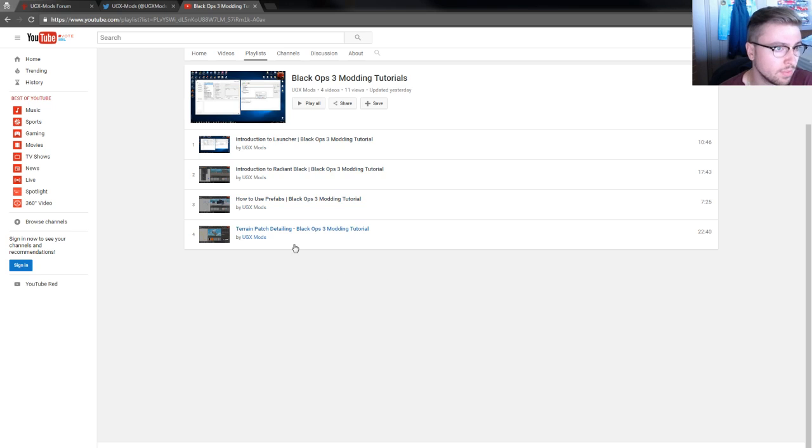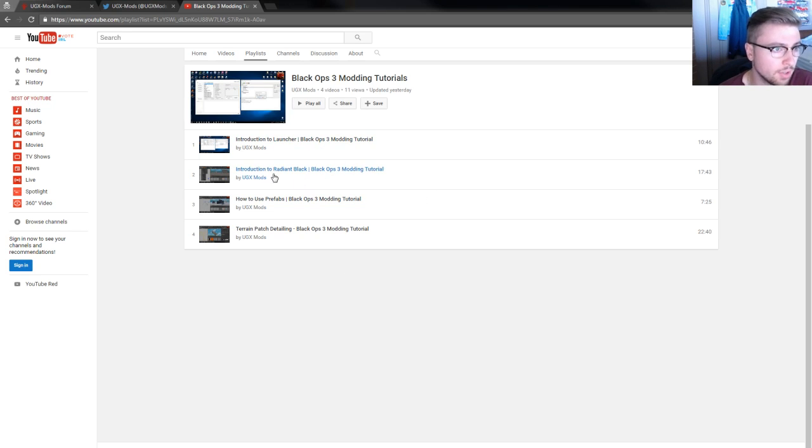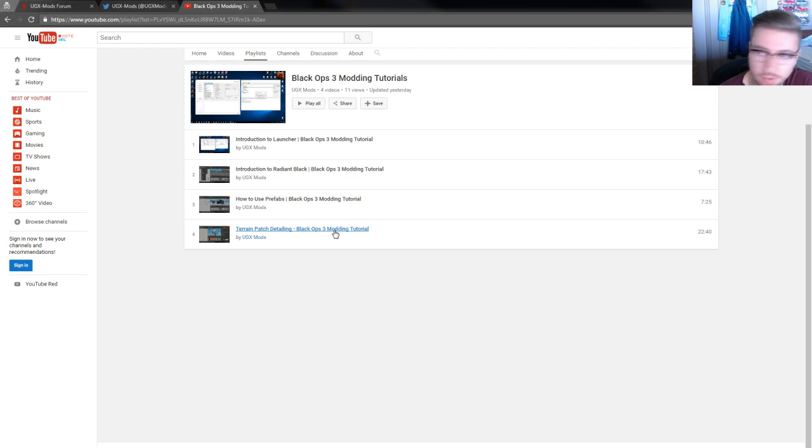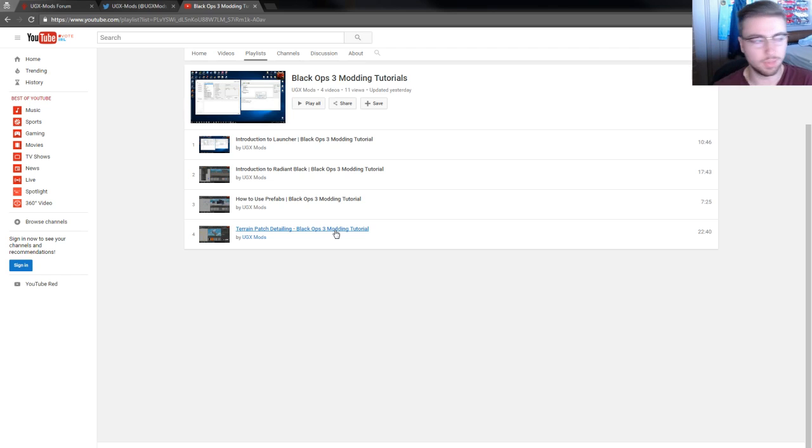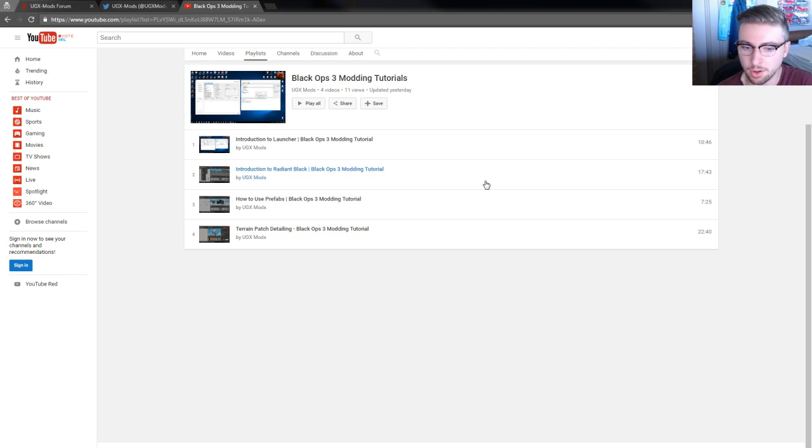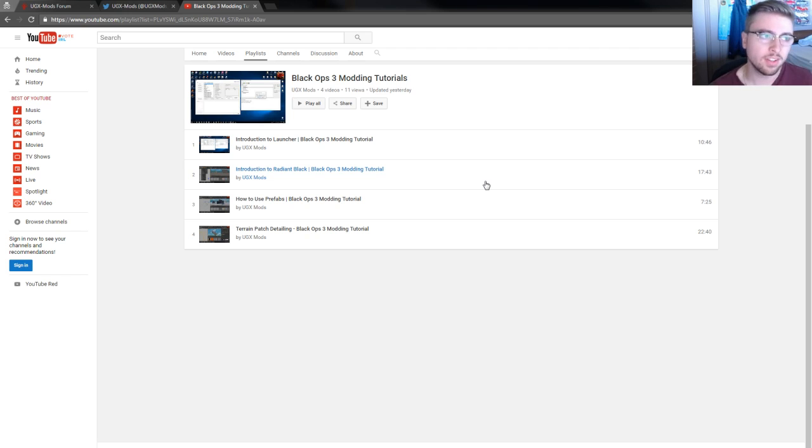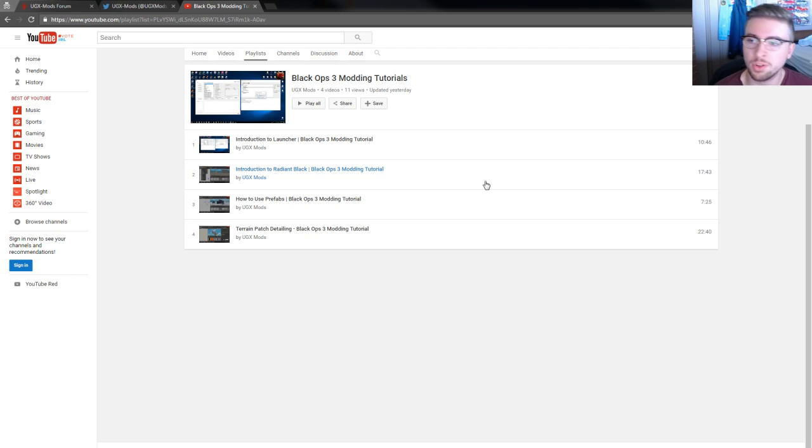We do have a playlist of modding tutorials that we've been working on where you can get a quick introduction to the launcher, a quick intro to Radiant, how to make prefabs, how to do terrain patch detailing. Big thanks to J Bird who's been working on those.